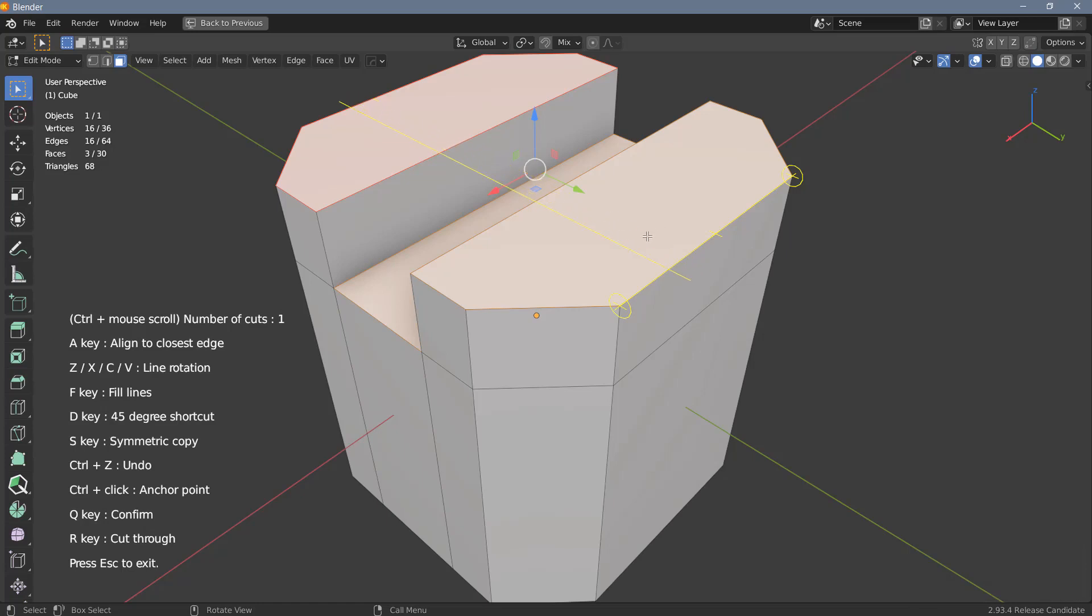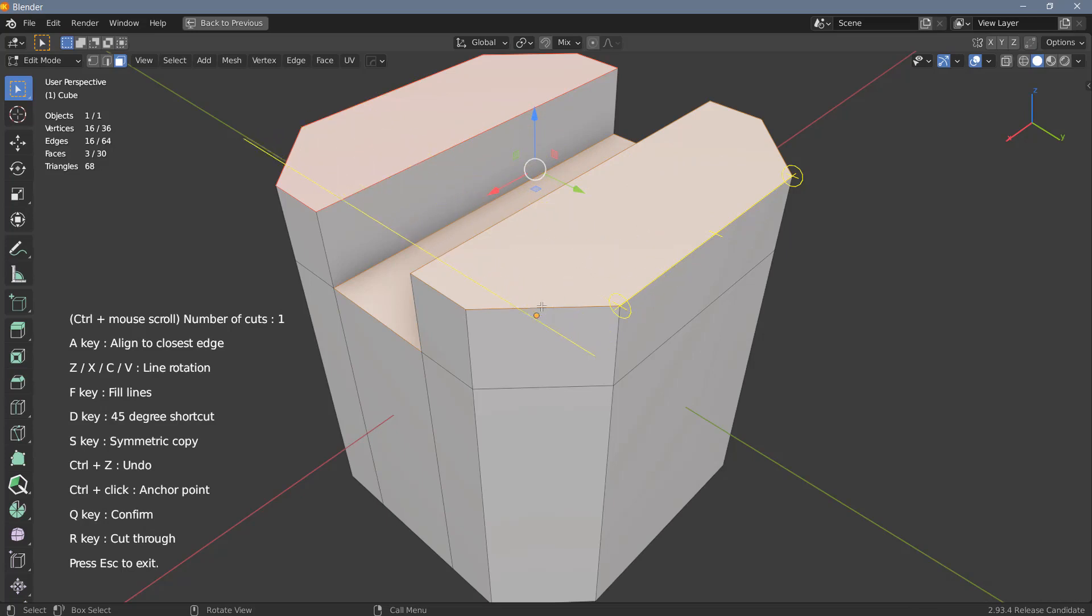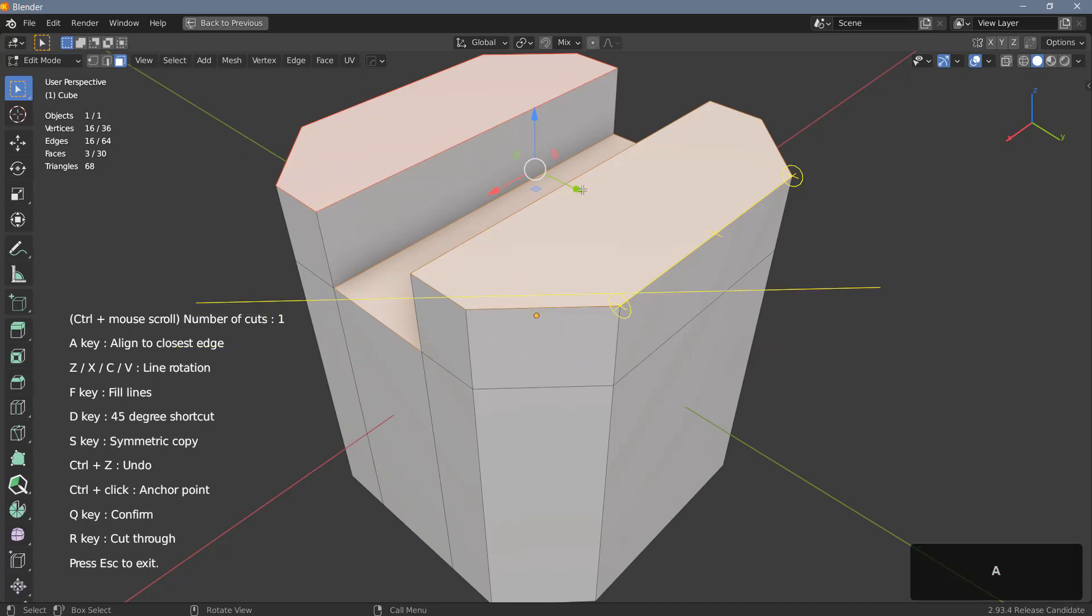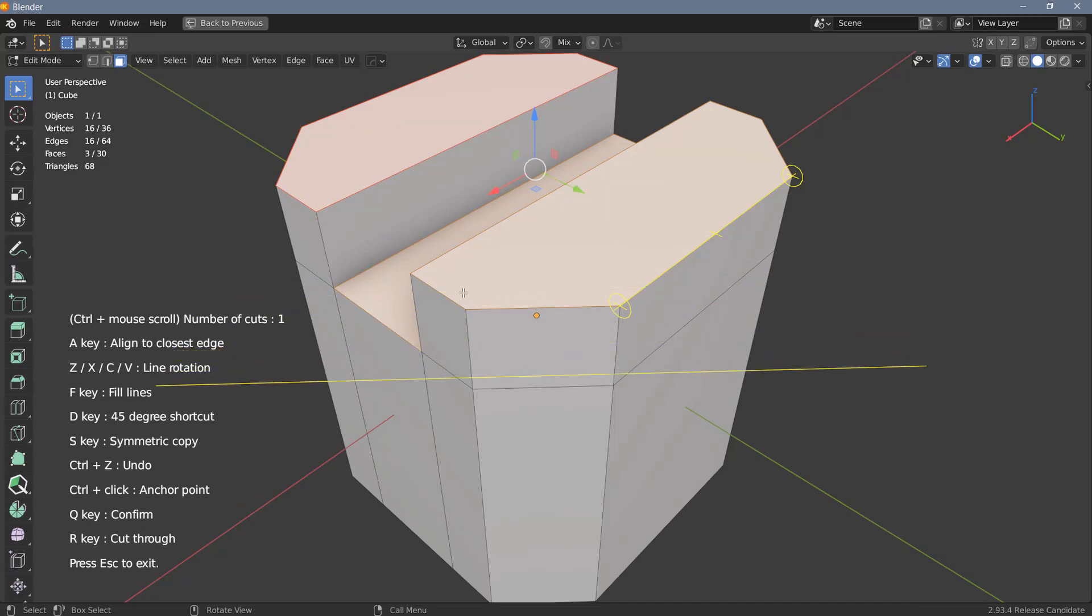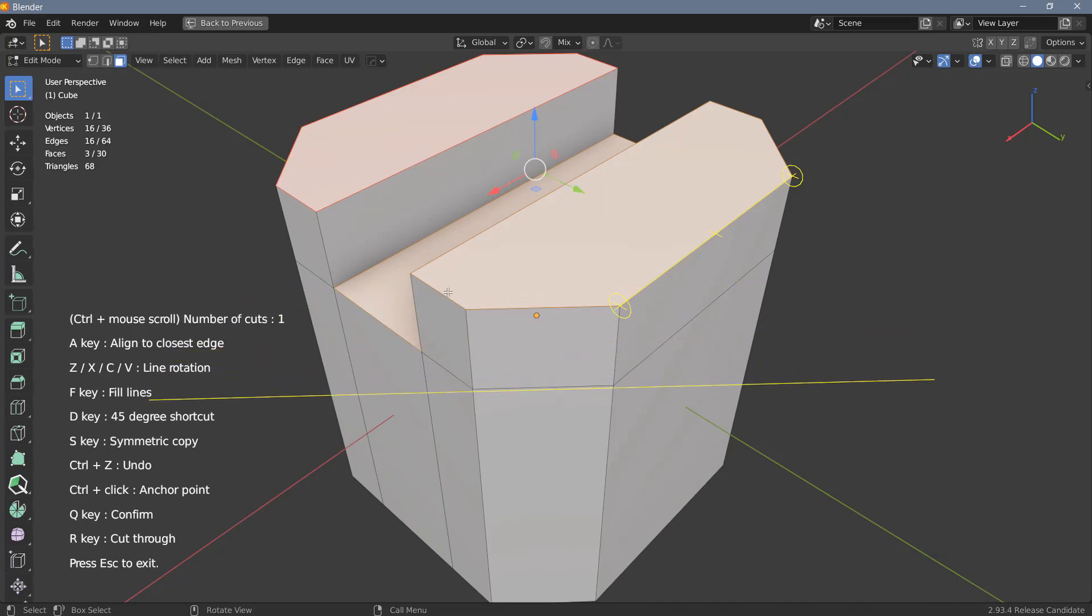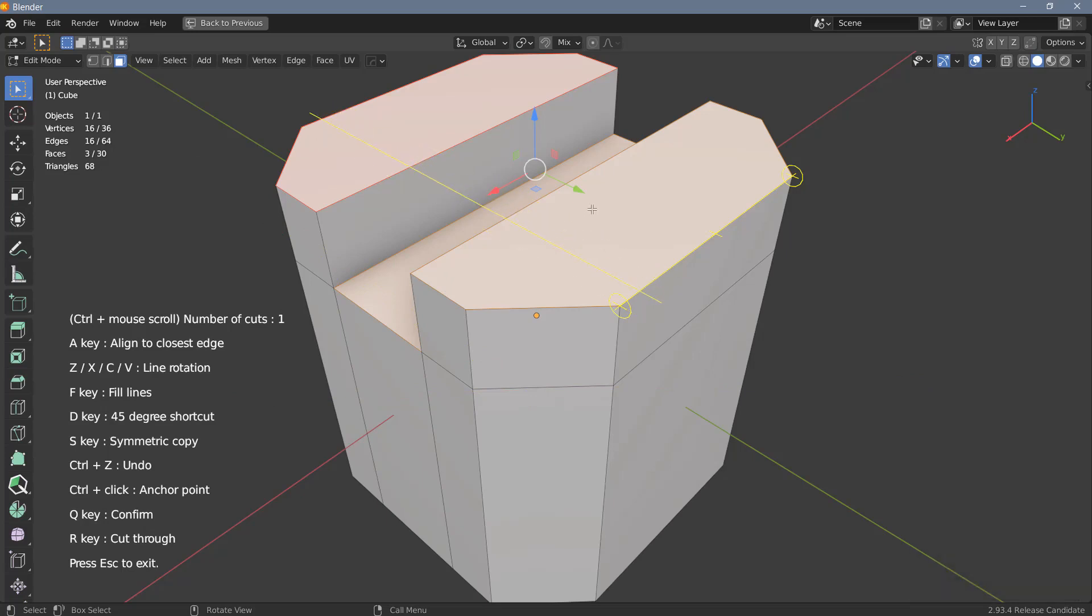You can also align the cutter to one of the edges of the selected polygons, and in order to do that you need to hit the A key. Well first of all I need to hover over an edge. Let's pick this one here and hit A, and now I can cut parallel to this edge here. If I hit A again hovering over this edge here I will go back to the default rotation.